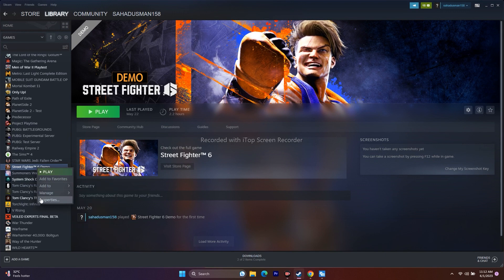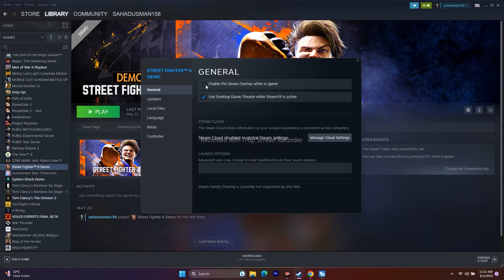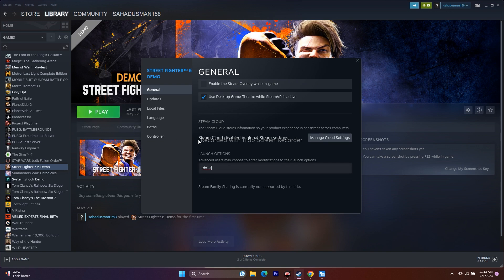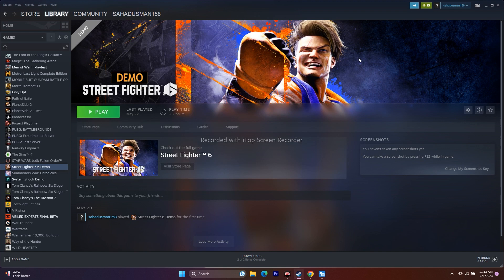Next, disable the Steam overlay. Right-click the game in Steam, go to Properties, and make sure the 'Enable the Steam Overlay while in-game' checkbox is unchecked. Try launching the game after that. You can also try adding a launch option — set it to '-dx11' and try launching. If that doesn't work, try '-dx12' instead.